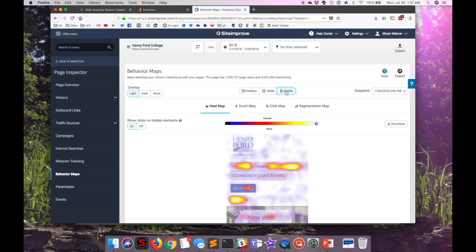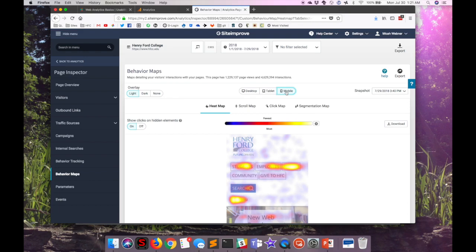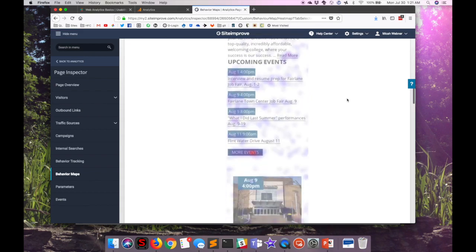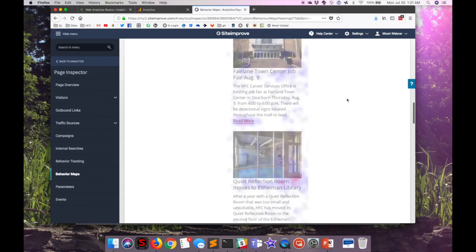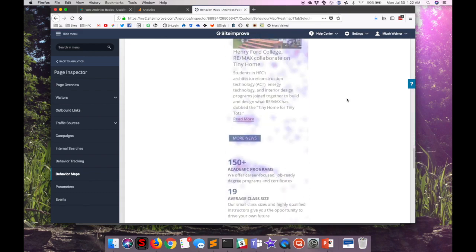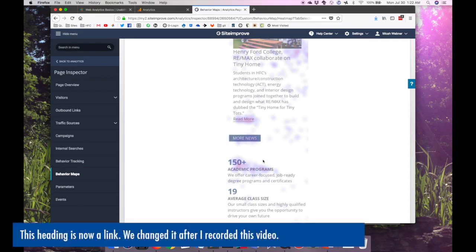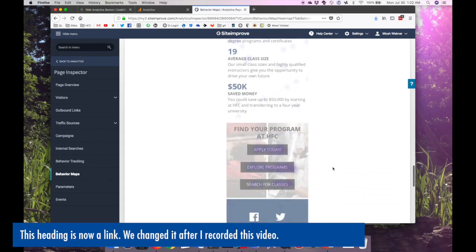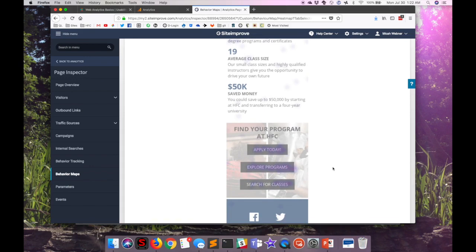We can see that the mobile view provides a very different story, and in fact makes it look like perhaps more students use the website on mobile than on the desktop. That's not a big surprise. As we scroll down the page, I see a lot of clicks on this heading for academic programs, which is not a link, but it makes it clear that that's what people are looking for on this page. We do have a good number of clicks on the links down here in this next section as well.